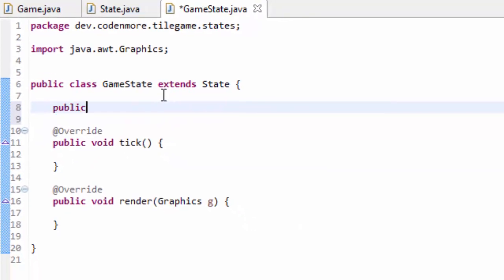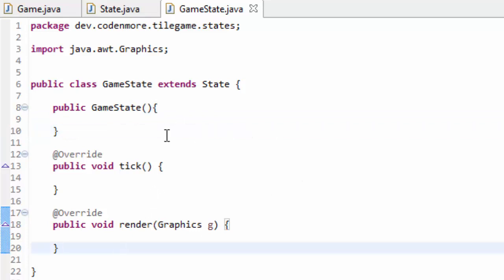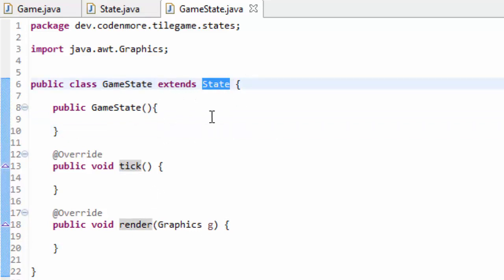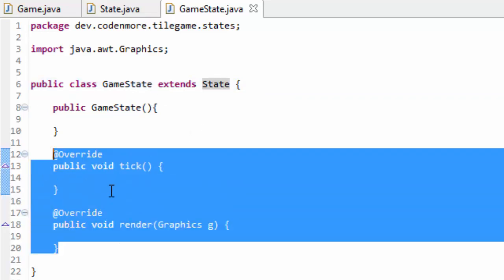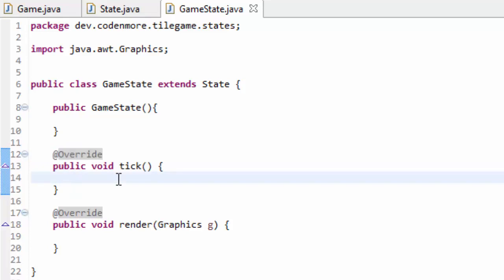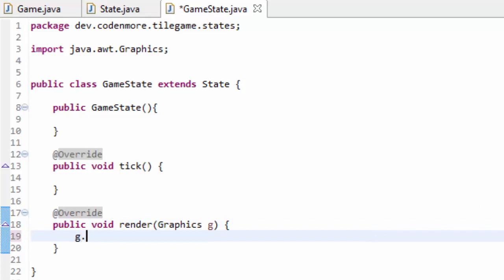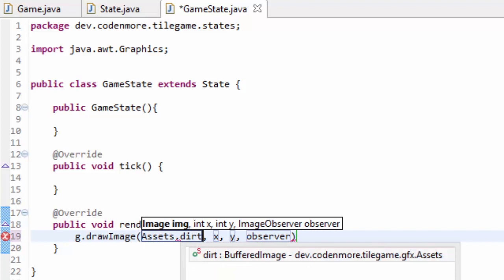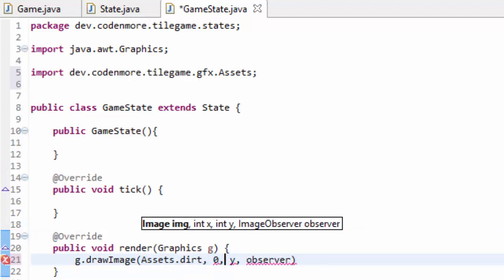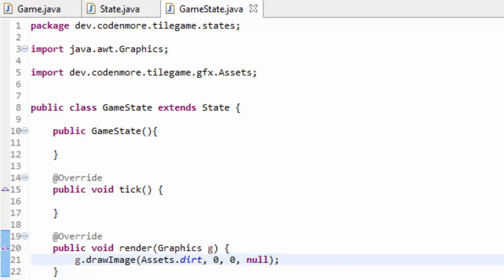I'm also going to add a constructor to our GameState, because we're going to need that in the future. Now our GameState is essentially a state because it extends the State class and has the required tick and render methods. In our render method, let's do g.drawImage and draw something from our Assets class — I'm going to draw my dirt tile to the screen at position zero, zero. So whenever the render method of this GameState class is called, it should render a dirt tile image to the screen. But there's a big problem — we are not calling any of this code or even creating an instance of our GameState anywhere in our code.